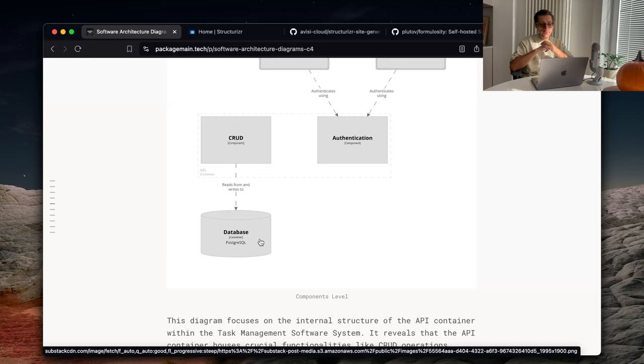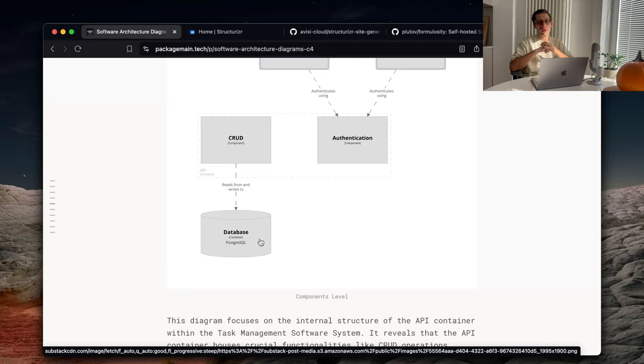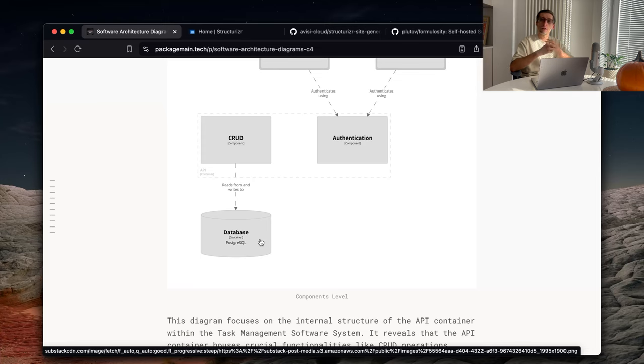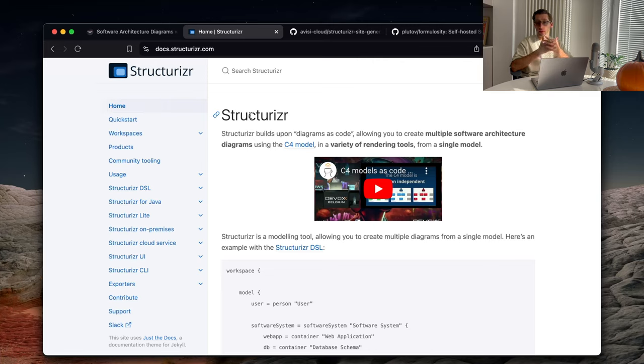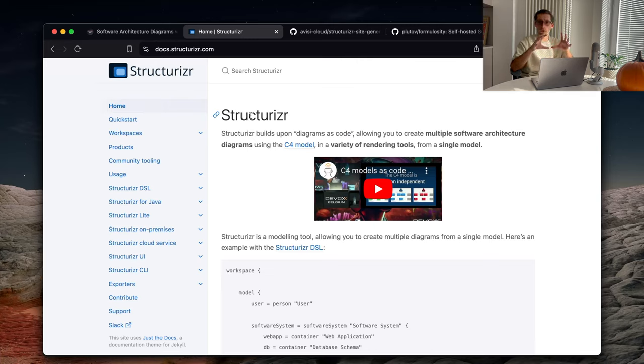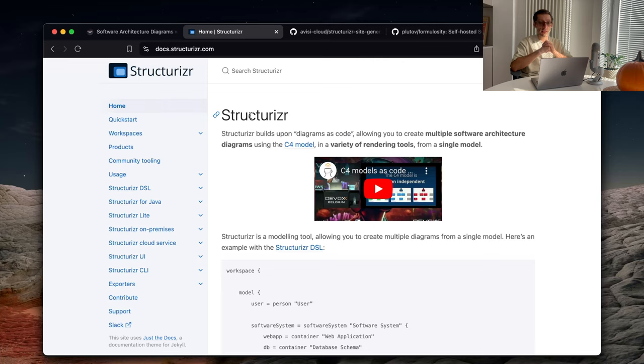And you can use any tools you like or you have experience in, such as you can draw it by yourself. You can use PlantUML, Mermaid. And I personally, nowadays, like to use a tool called Structurizr. And Structurizr has its own DSL or domain-specific language, which you can use to model your software system and also create multiple diagrams from the same model.